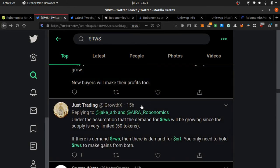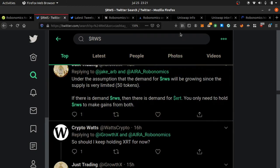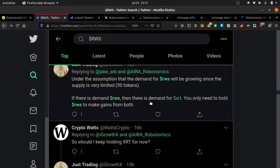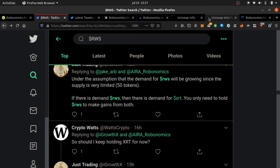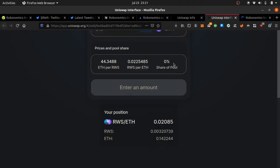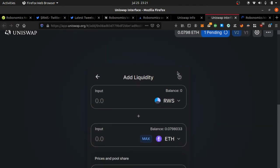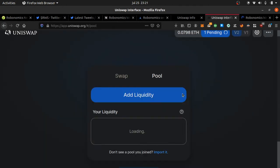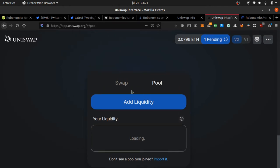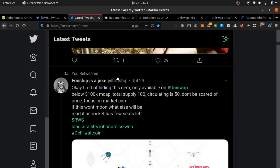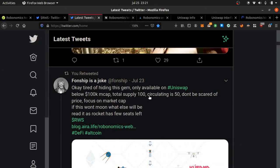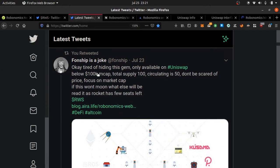You need XRT token to trade it, but you can just go to Uniswap and trade your Ethereum for RWS right now. I added some into the liquidity pool for fees. Only available on Uniswap, below 100k market cap. Total supply only 100, circulating supply 50.